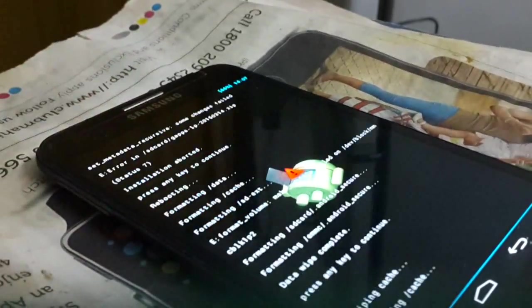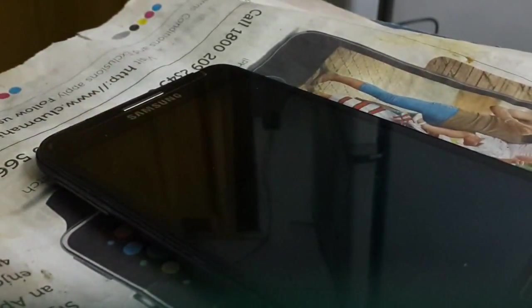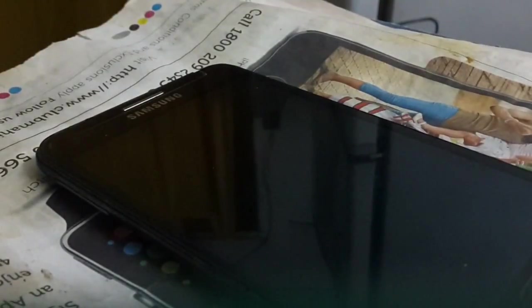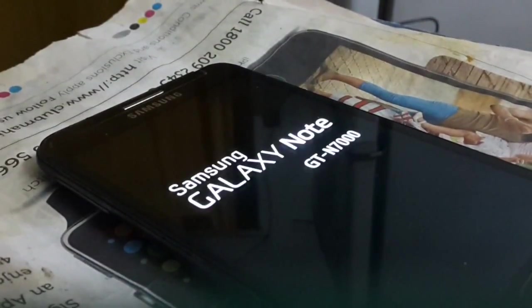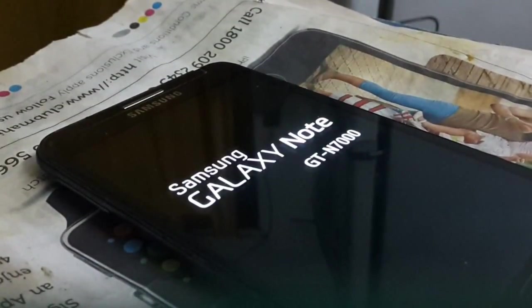Reboot system now. Guys I will get back to you once it got rebooted.